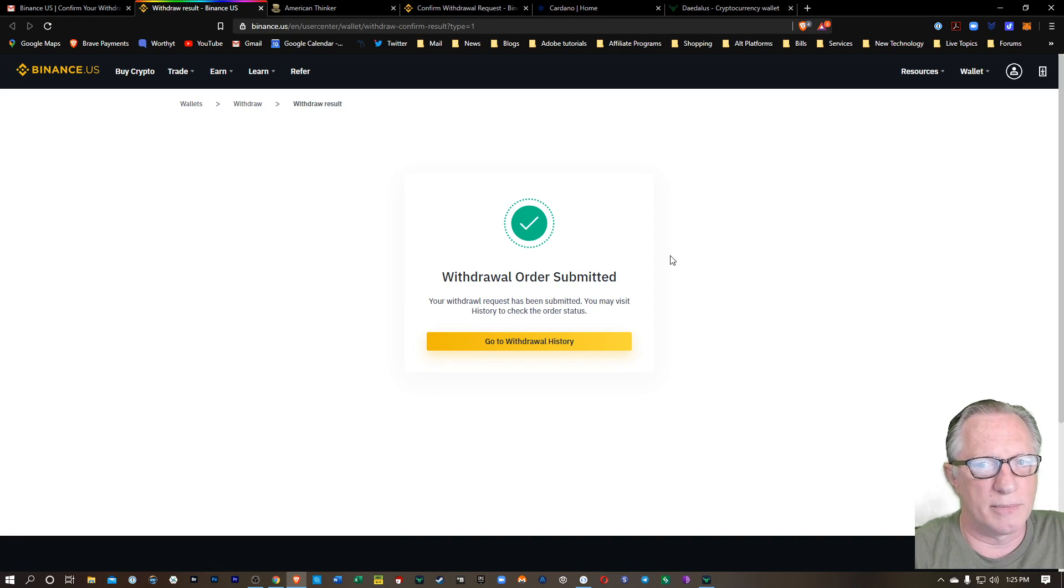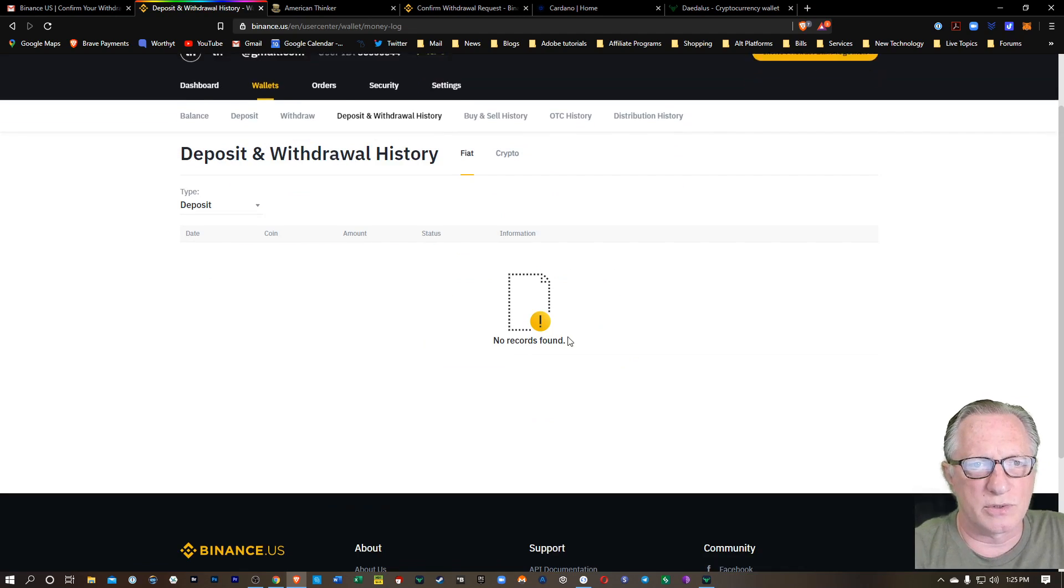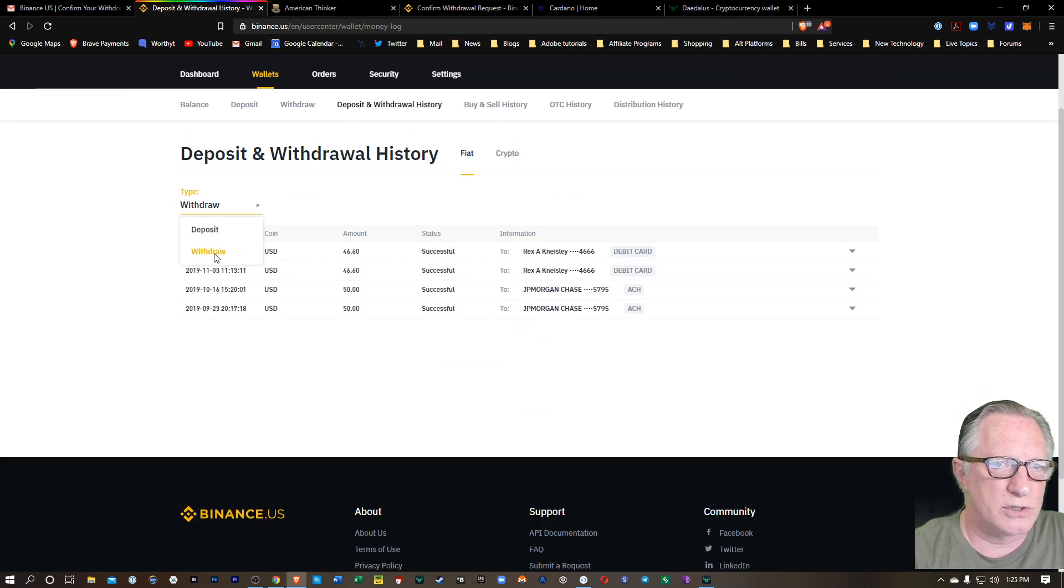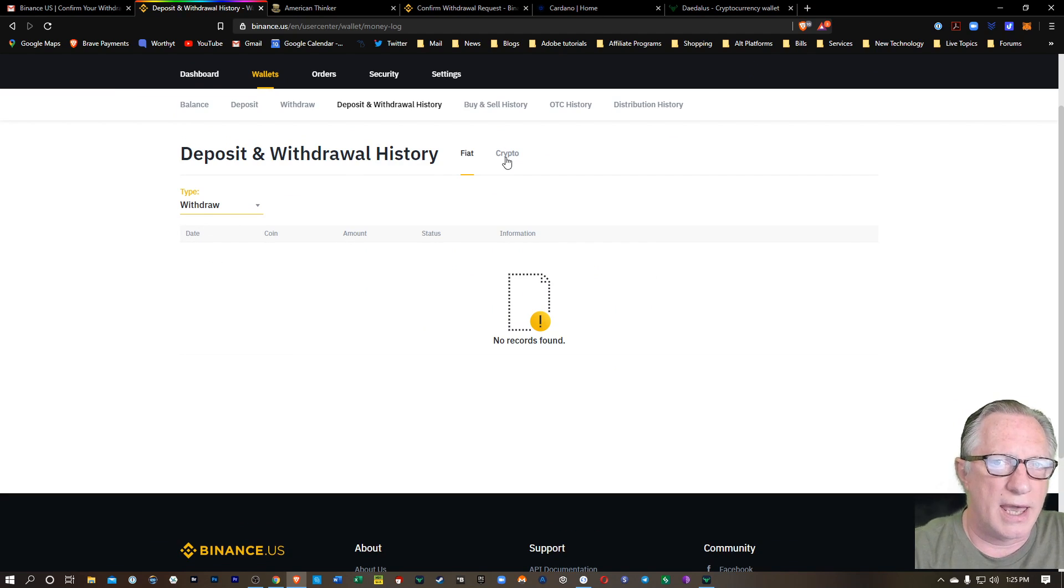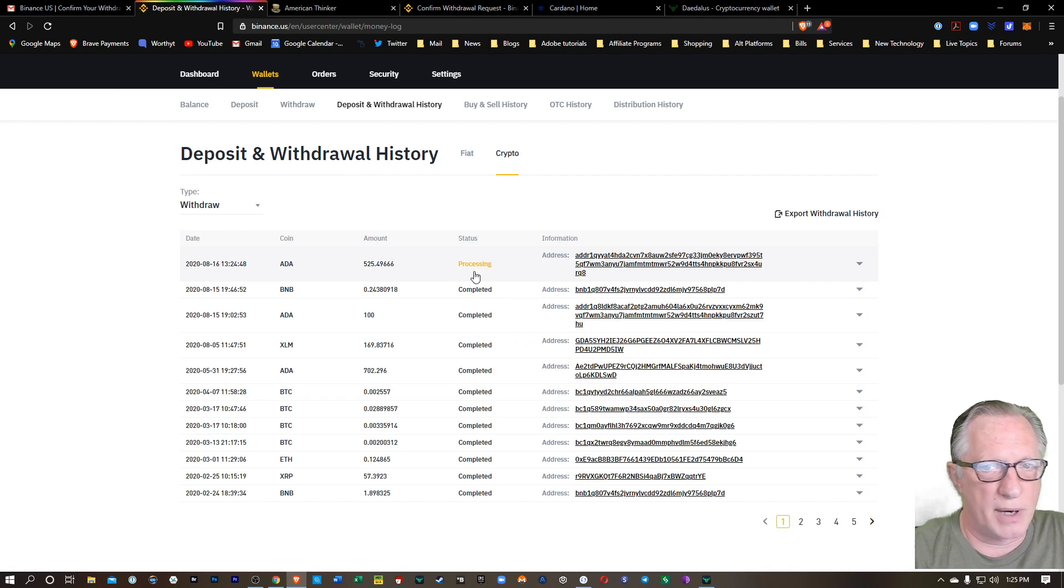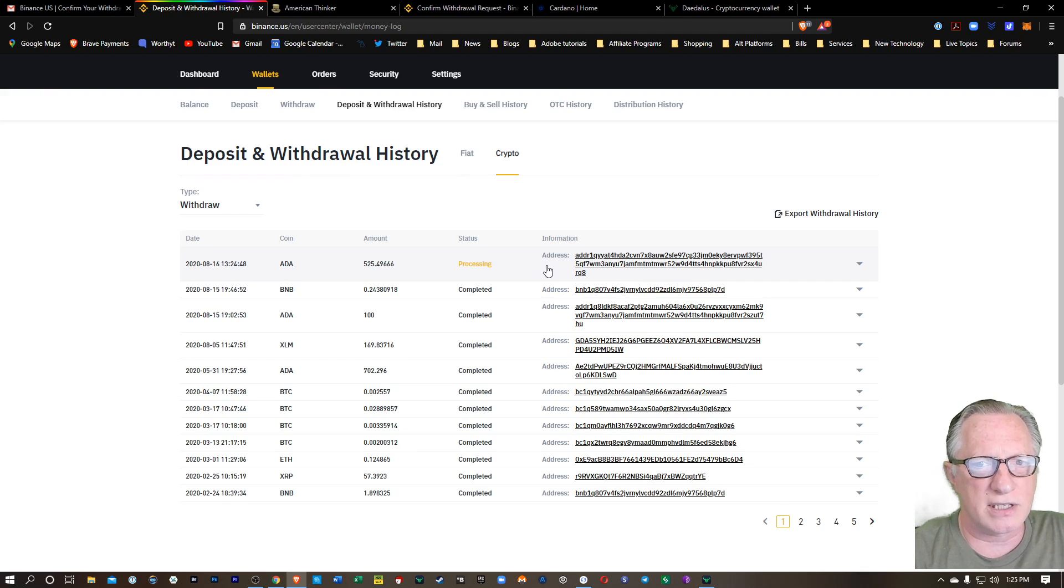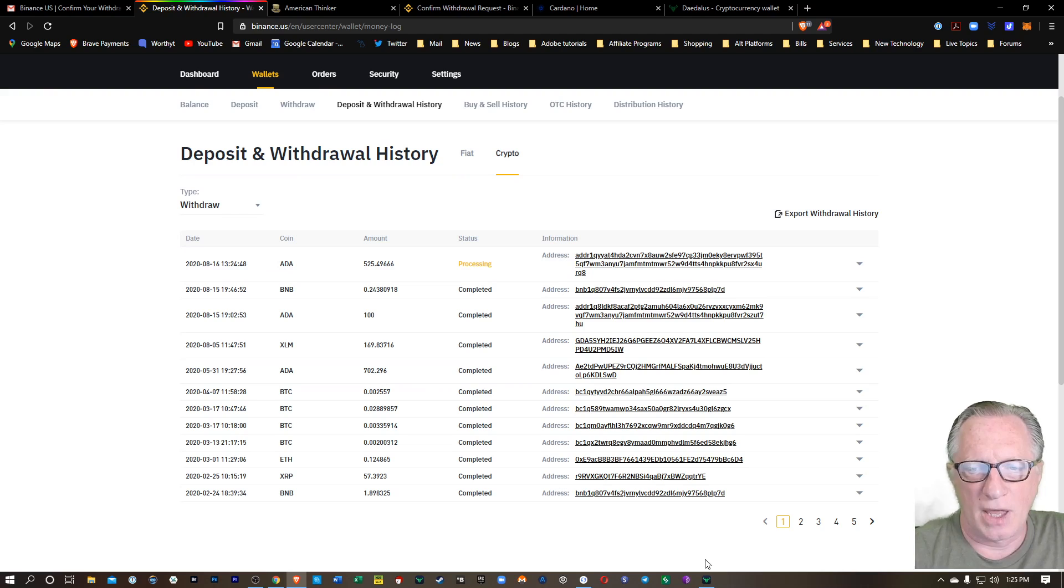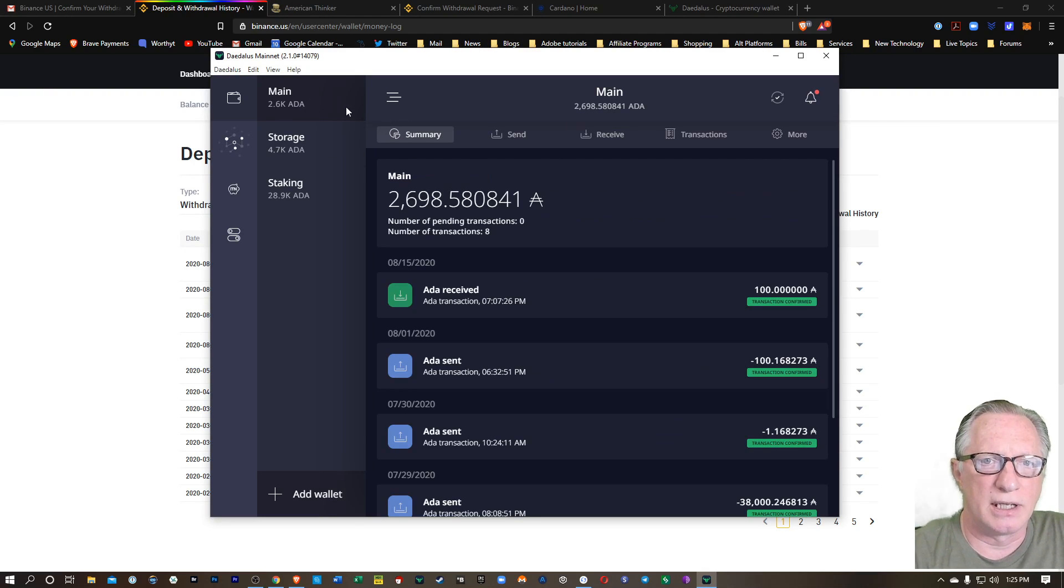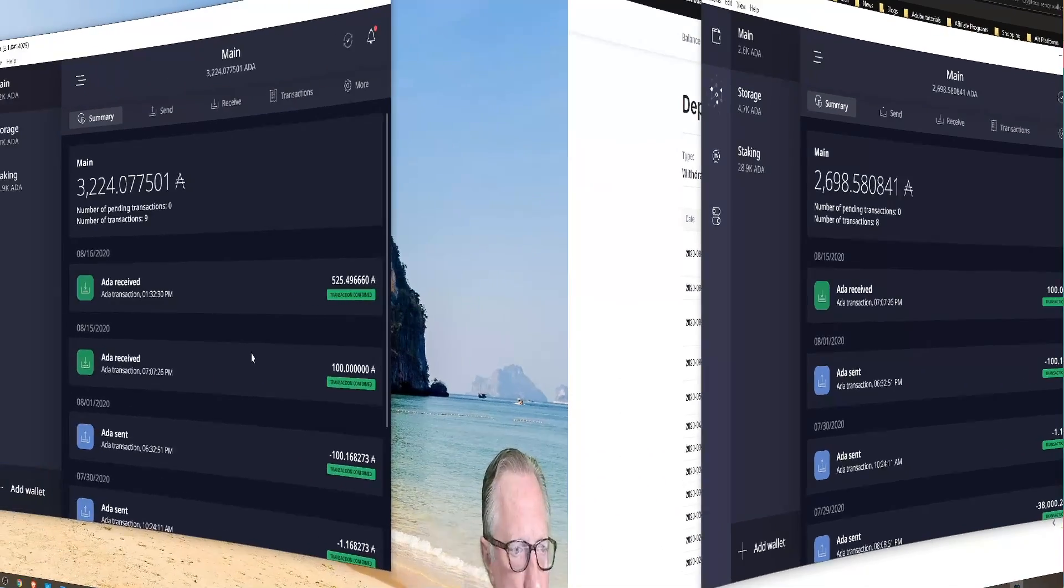And that'll just take me back over to Binance US. And my withdrawal has been submitted. I can also go over to withdrawal history and switch over to withdraw and crypto. And it'll show that my withdrawal is processing out of Binance US might take a while. And we can go back over here to our Daedalus wallet, go back to summary and just wait for that ADA to arrive.